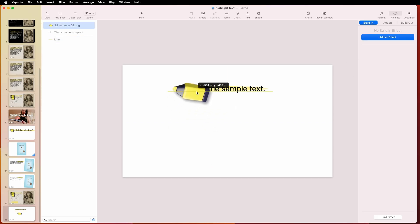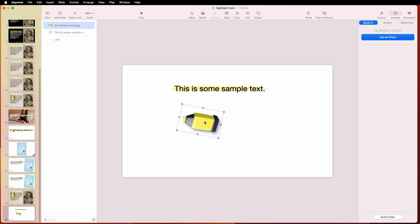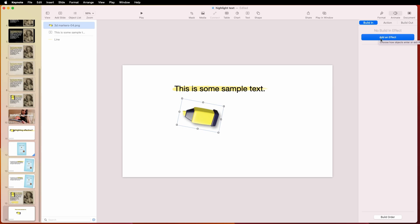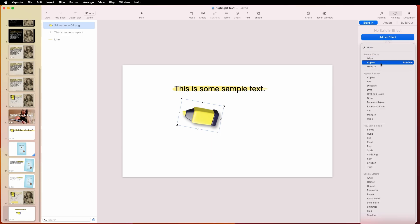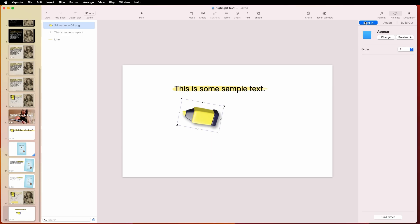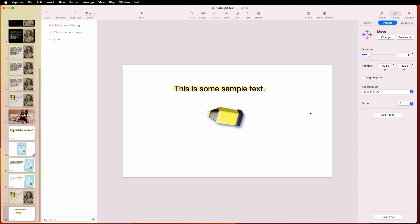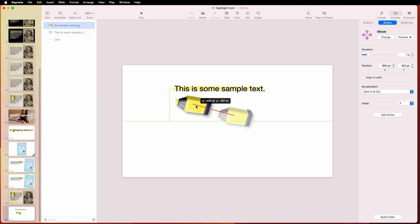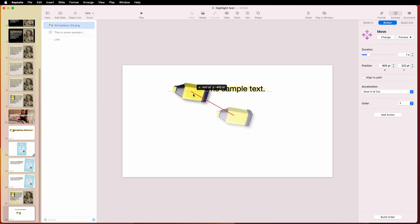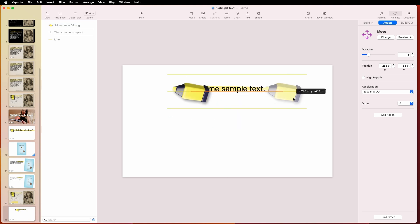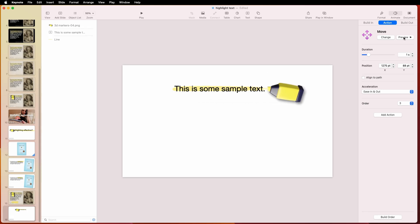But we want this to come at the same time to give the illusion that that marker is actually writing that down. So how do we do that? So here, we add not a build in, but we do have to have it come in. So we can just say, let's have it just appear. And then we want it to move. So that's an action. Add the effect, and we want it to move. So in this case, actually, we want to put it up here is where we're going to start. And then we want it to end right about there. It's just one action. We can preview that. Something like that. It's about one second.